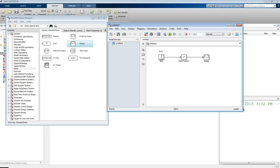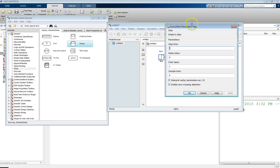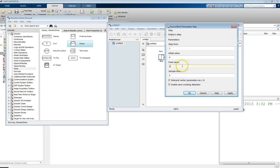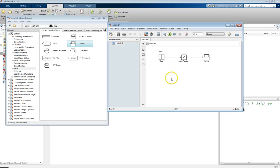Each block has its own properties. Double-clicking the step block opens a parameters menu. The step time defaults to 1, meaning the step kicks on at one second. There are initial and final values - by default it goes from zero to one, but you can change the final value to, say, two for a step of size two. Just click Apply when done. Leave the sample time options at their defaults for now.